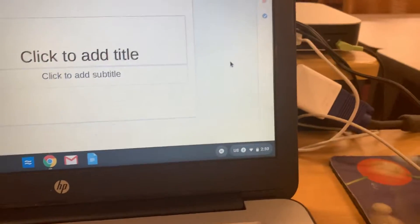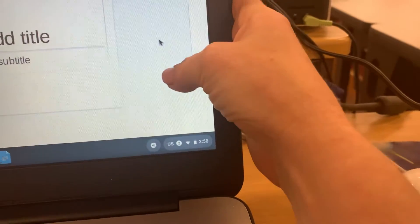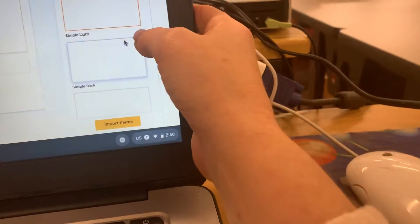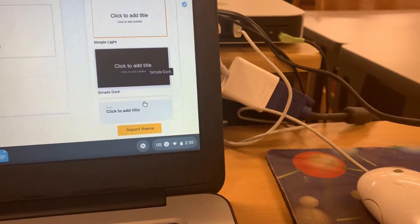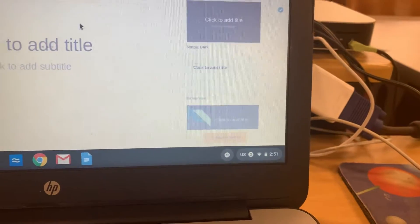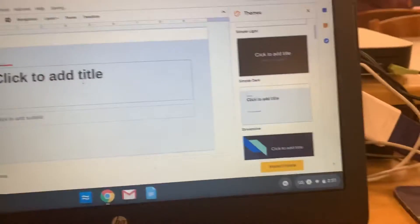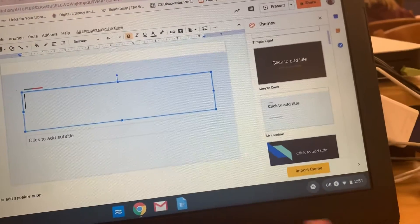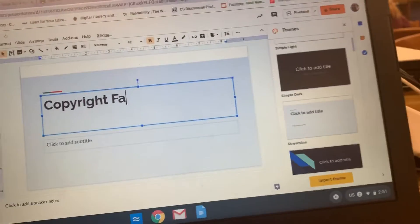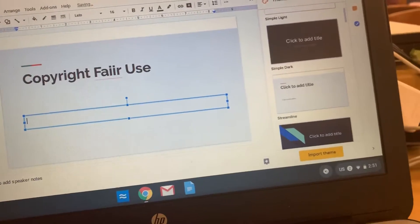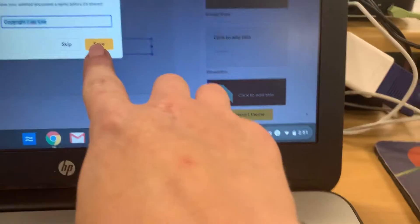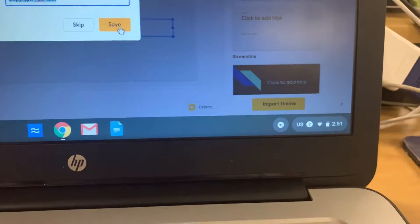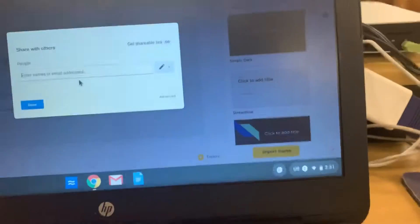From here you can select a theme. Then add in a title — for example, 'Copyright Fair Use' — and for your subtitle, put in your name. Then share the presentation so that your partner also has access to it. Click Save and type in your partner's email address and send it to them.